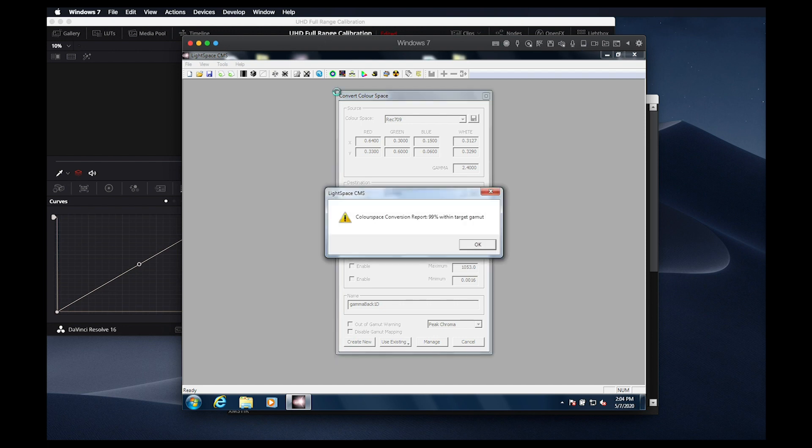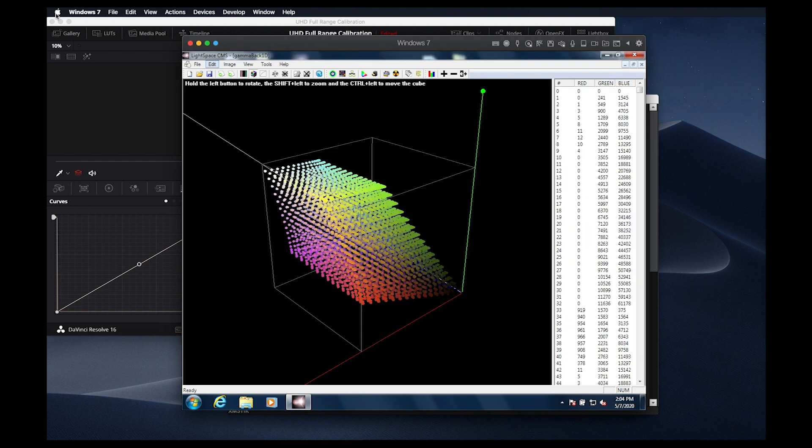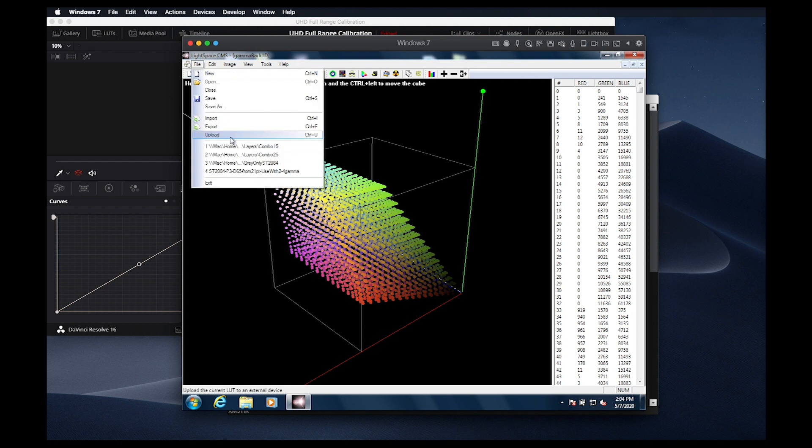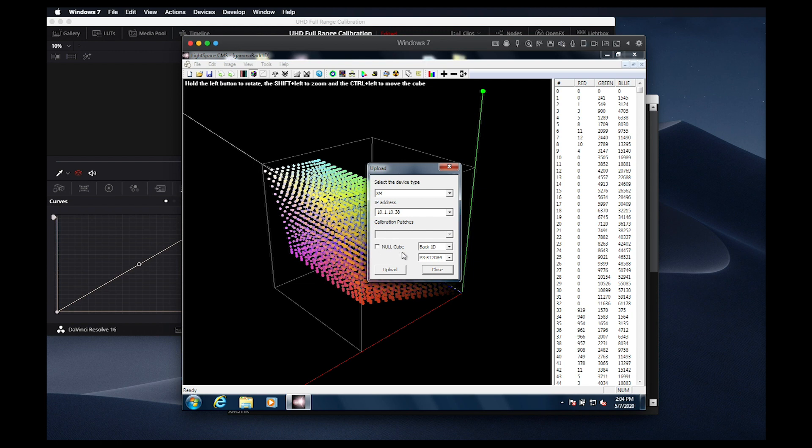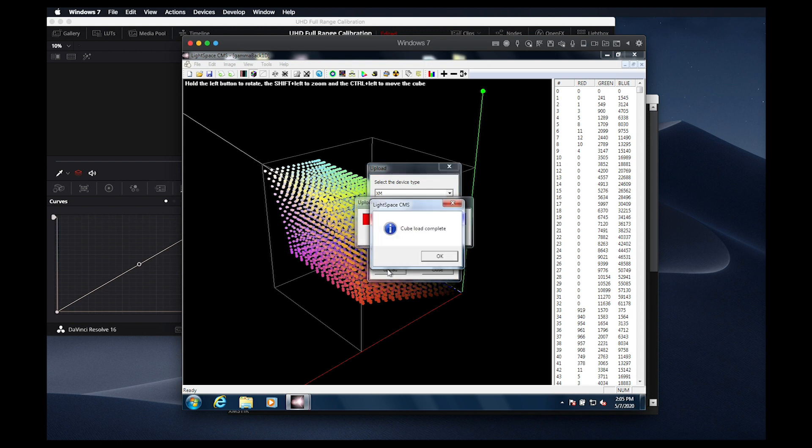Once complete, we can return to the File Upload dialog, make sure our settings are still correct, select Back 1D, make sure we uncheck Null Cube so that we are uploading the LUT active in the background, and then we will load the LUT. This will upload the 1D LUT component of the pictured LUT.